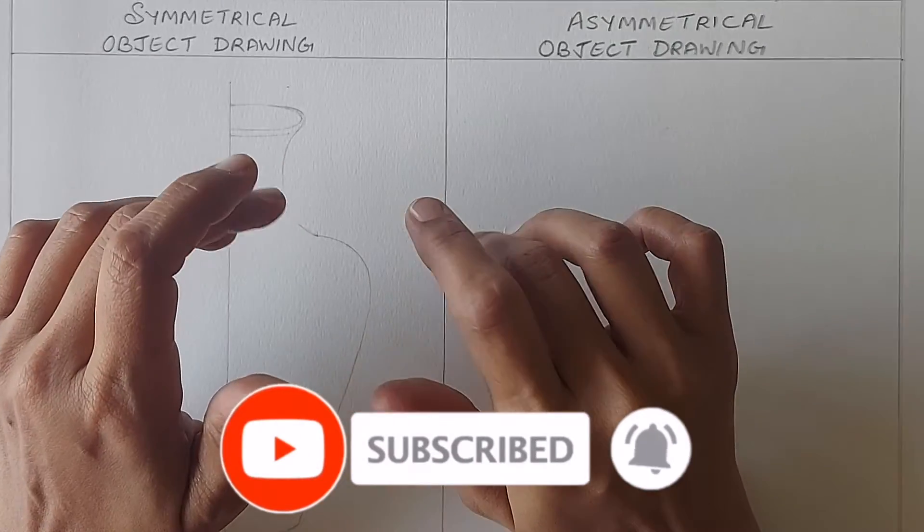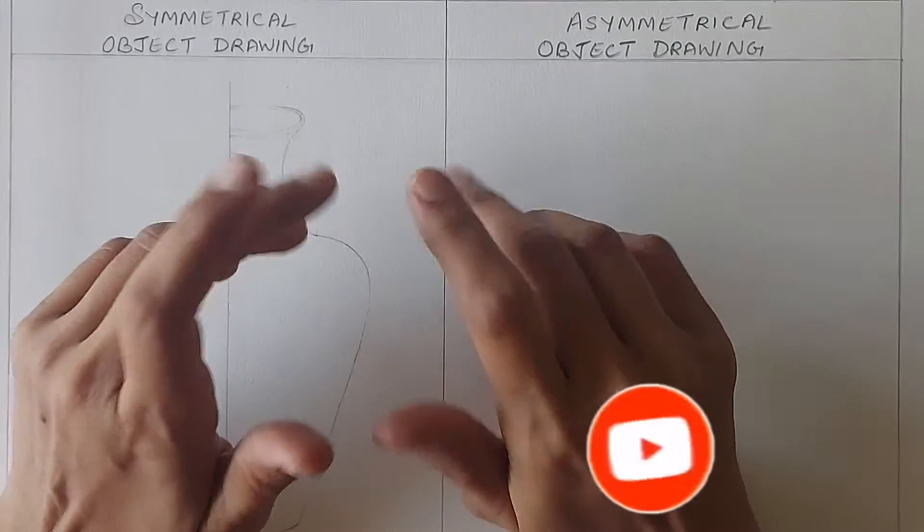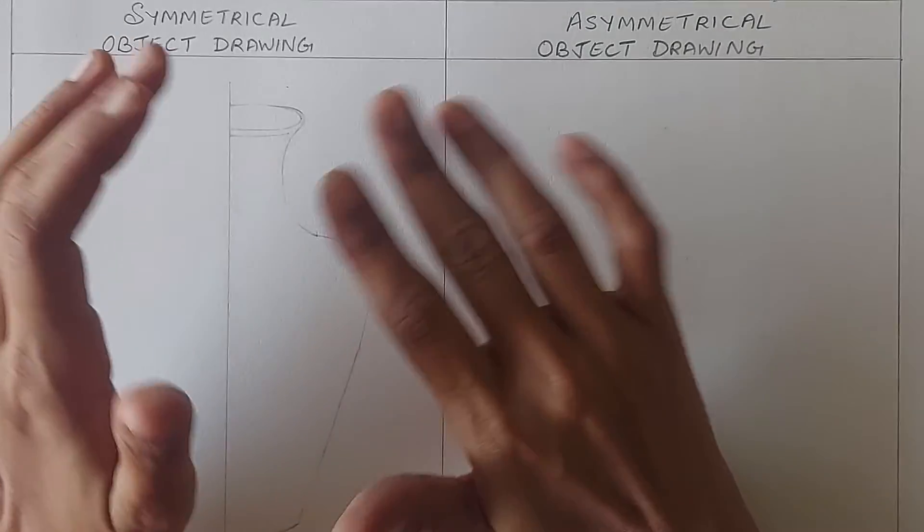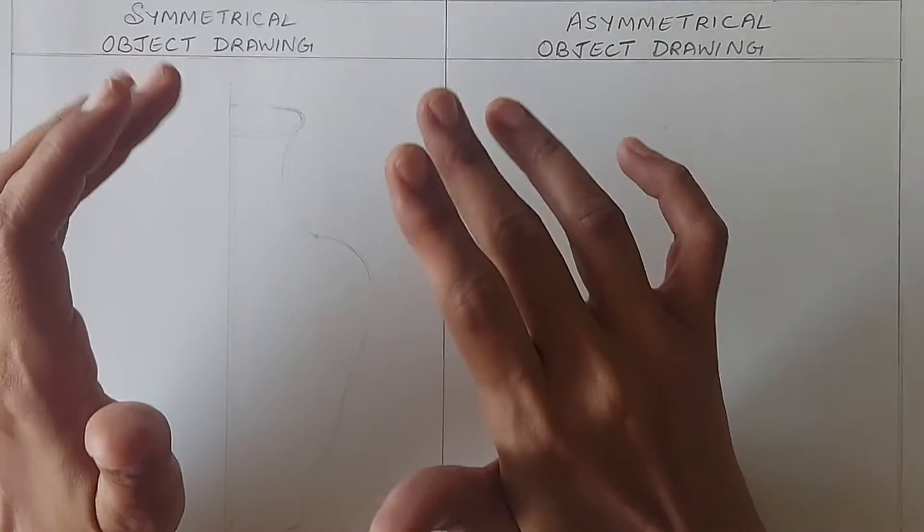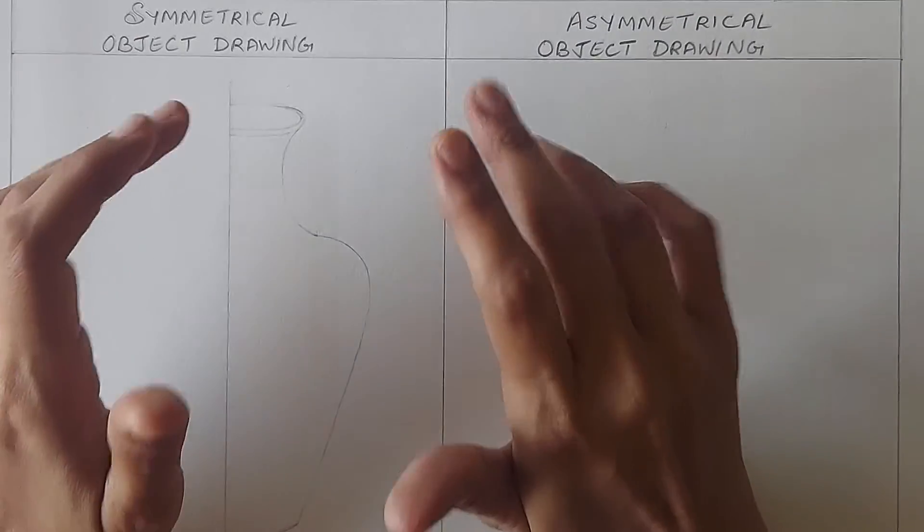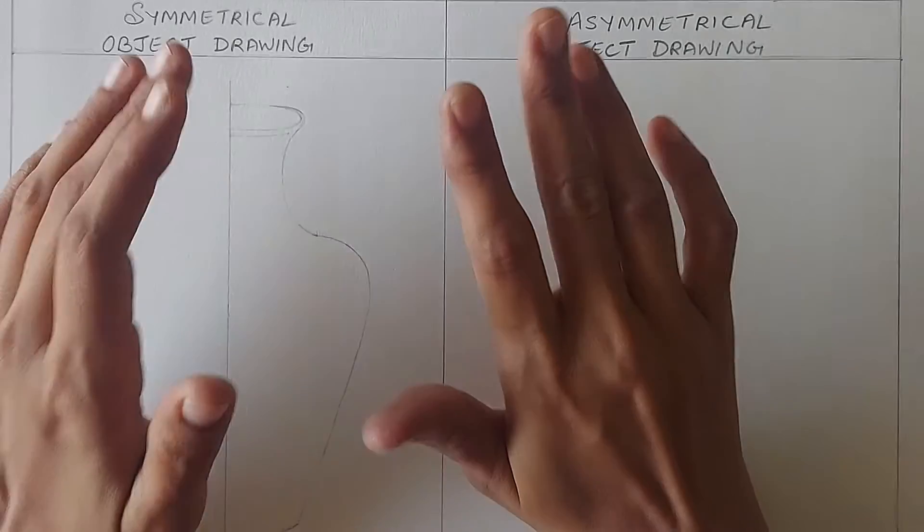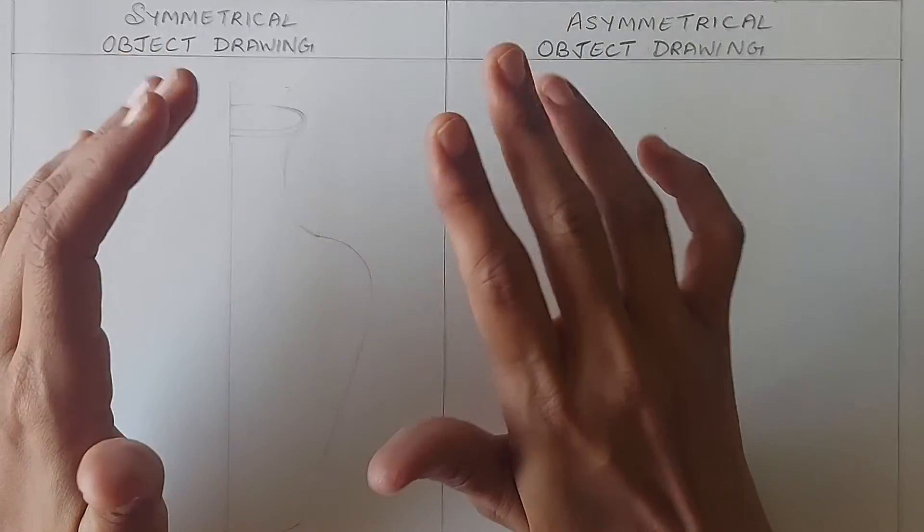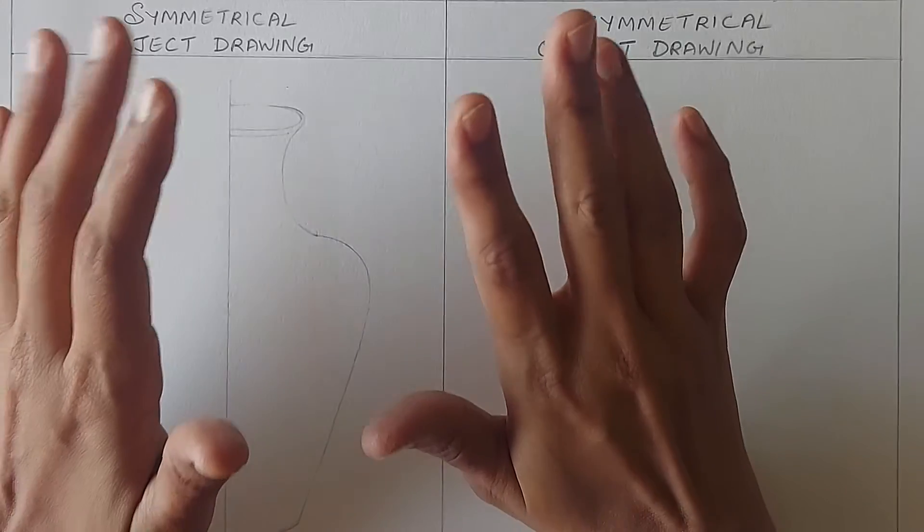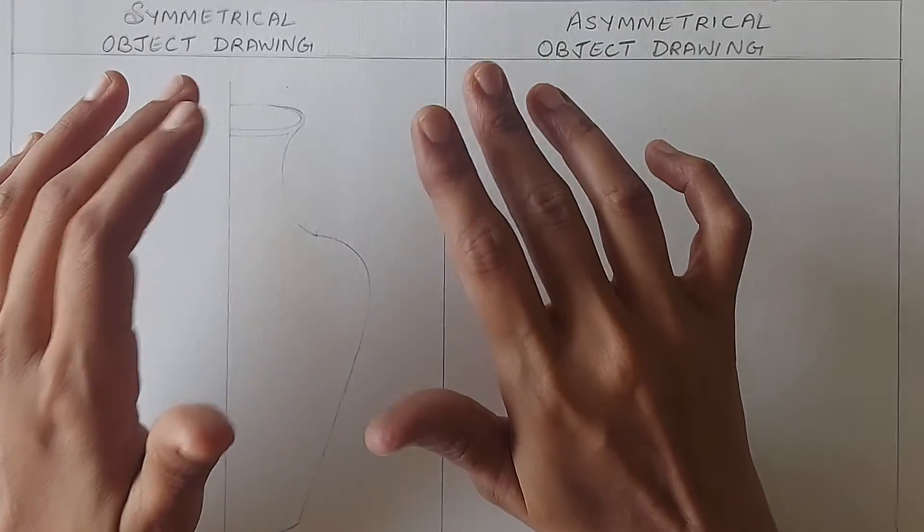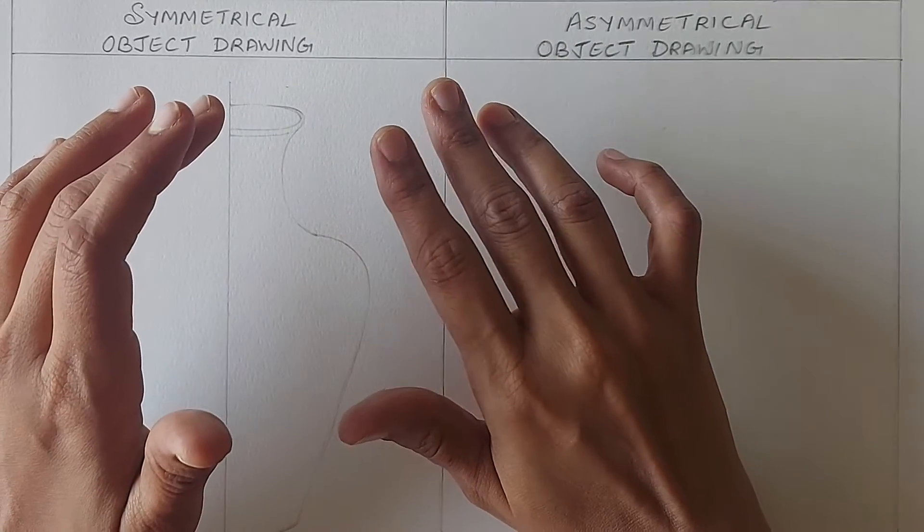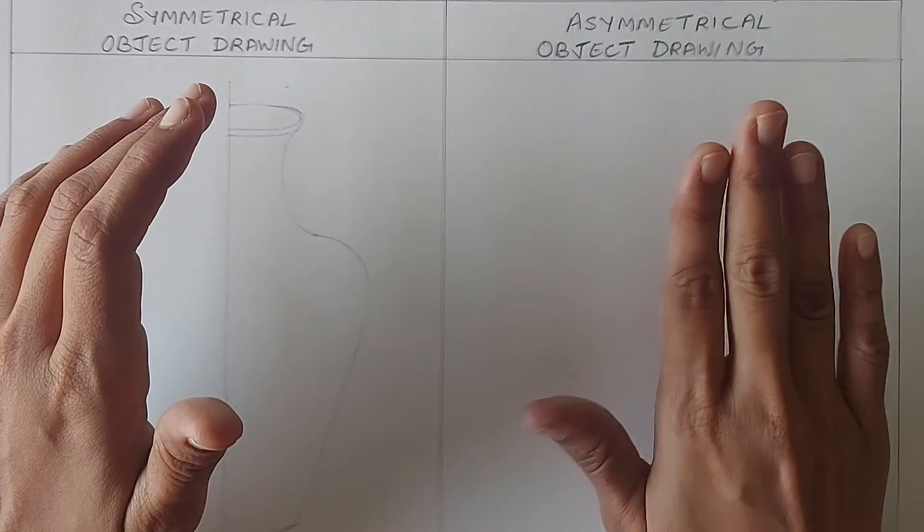In this video we will learn the technique of drawing an object symmetrically without using a scale and also we will draw an asymmetrical object. I had shown how to practice symmetrical drawing by making grids in my previous videos. You may get the links at the end of this video and also in the description box below.